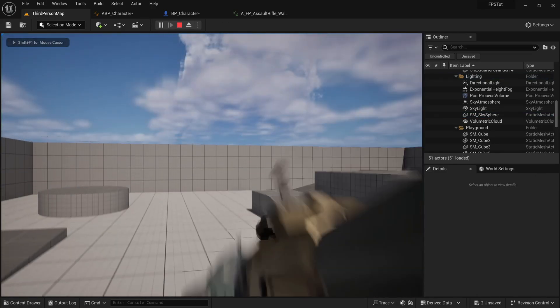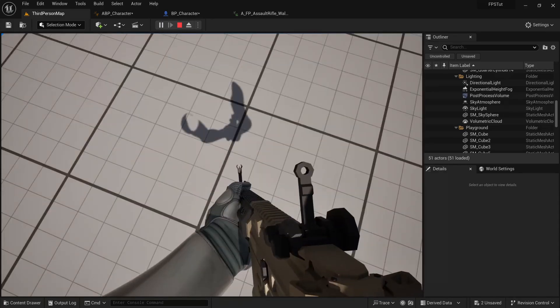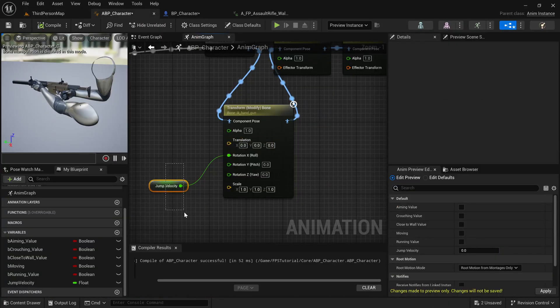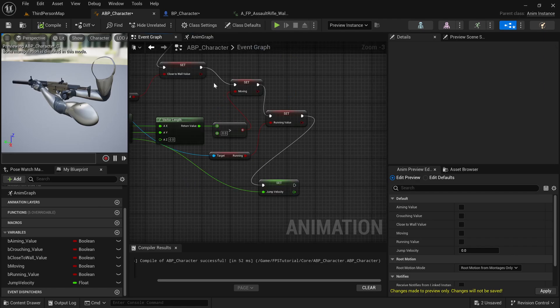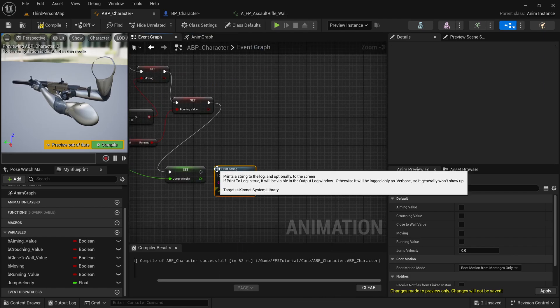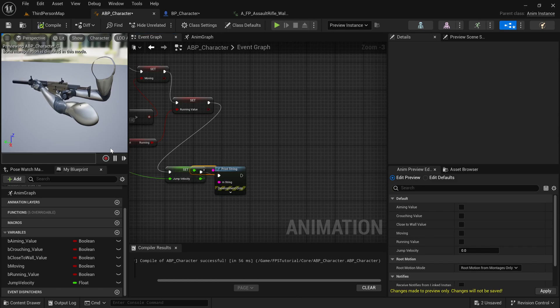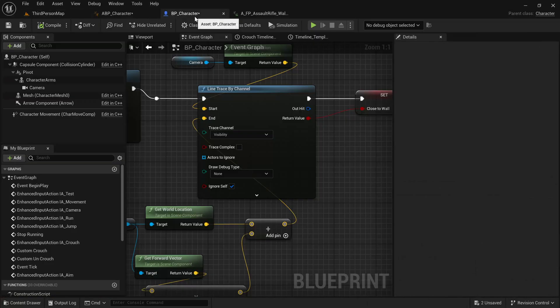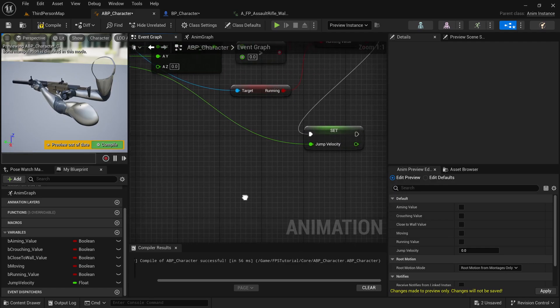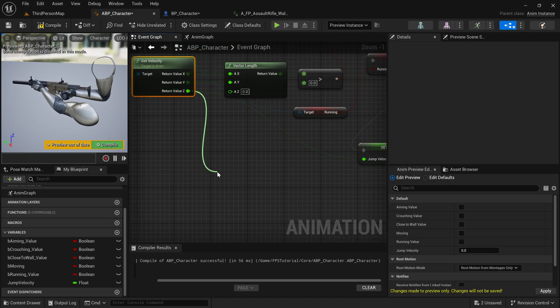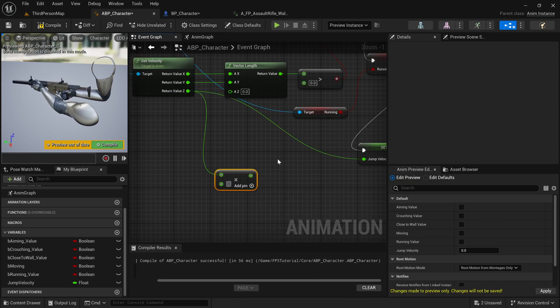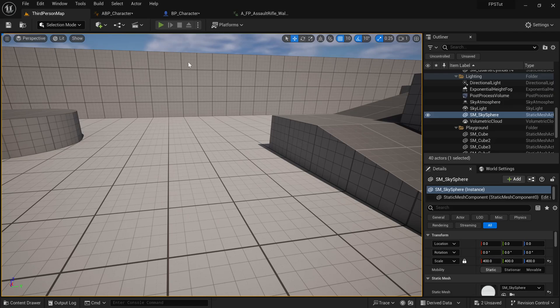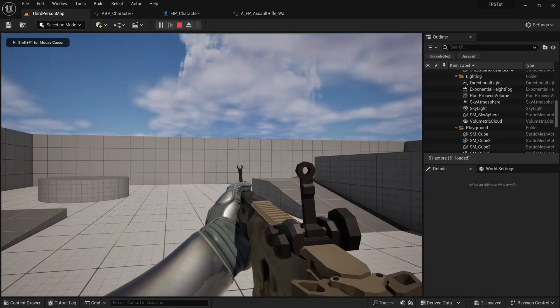The result looks very weird because the jump velocity values are very large. Printing the value confirms it's a big number that then decreases. Let's multiply the value by 0.1 before assigning it to Jump Velocity. That already looks a lot closer to what we wanted.